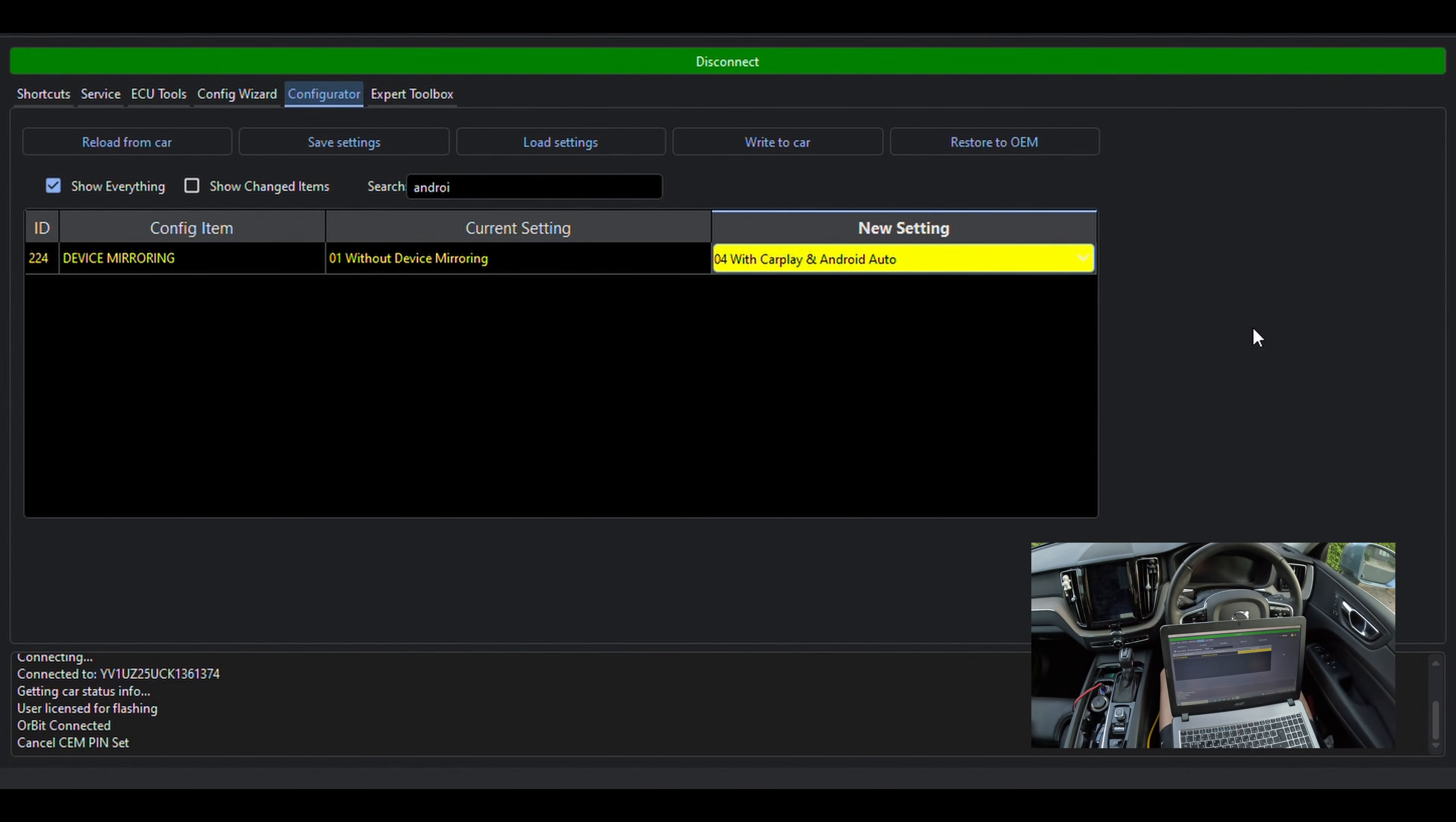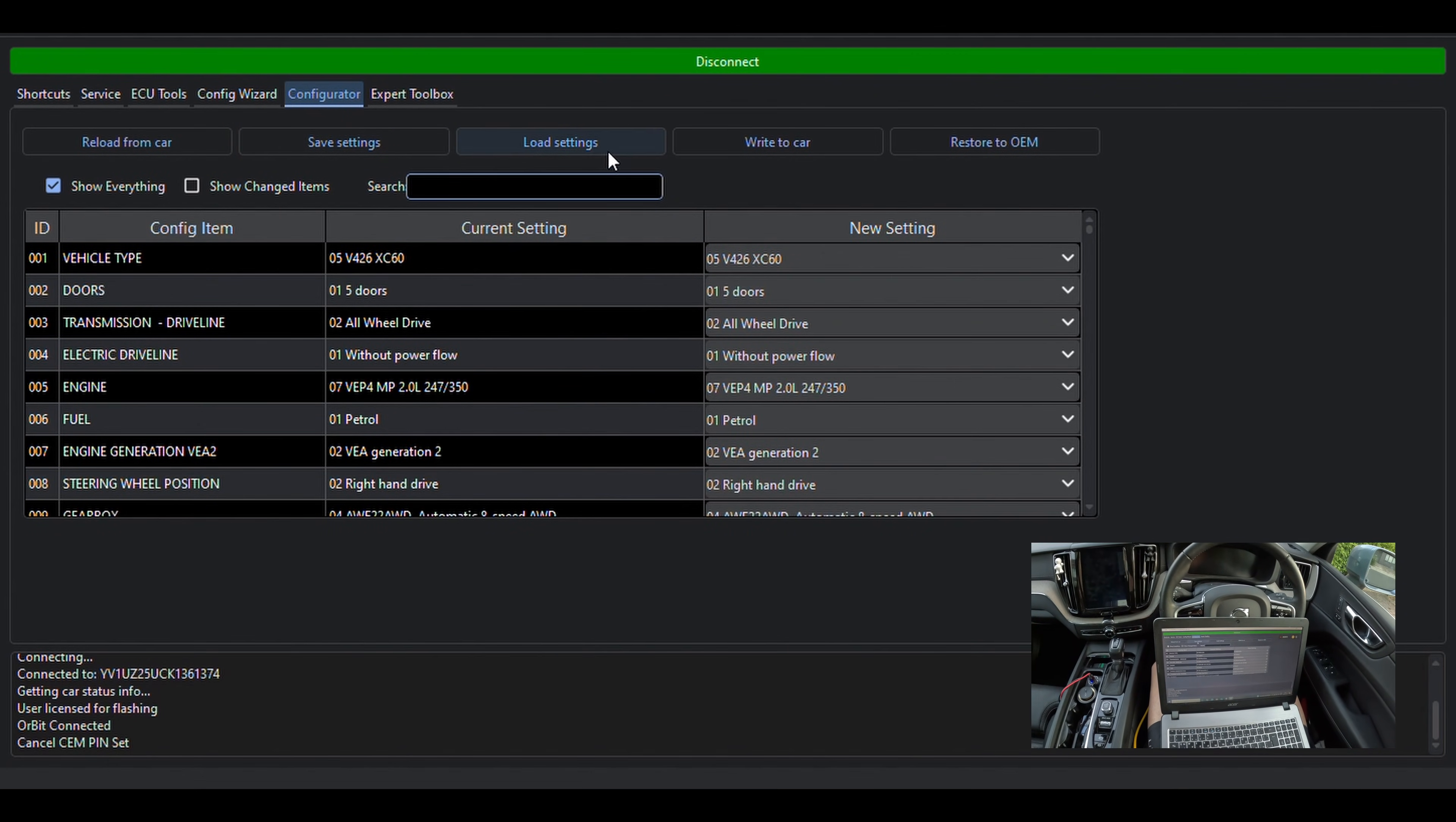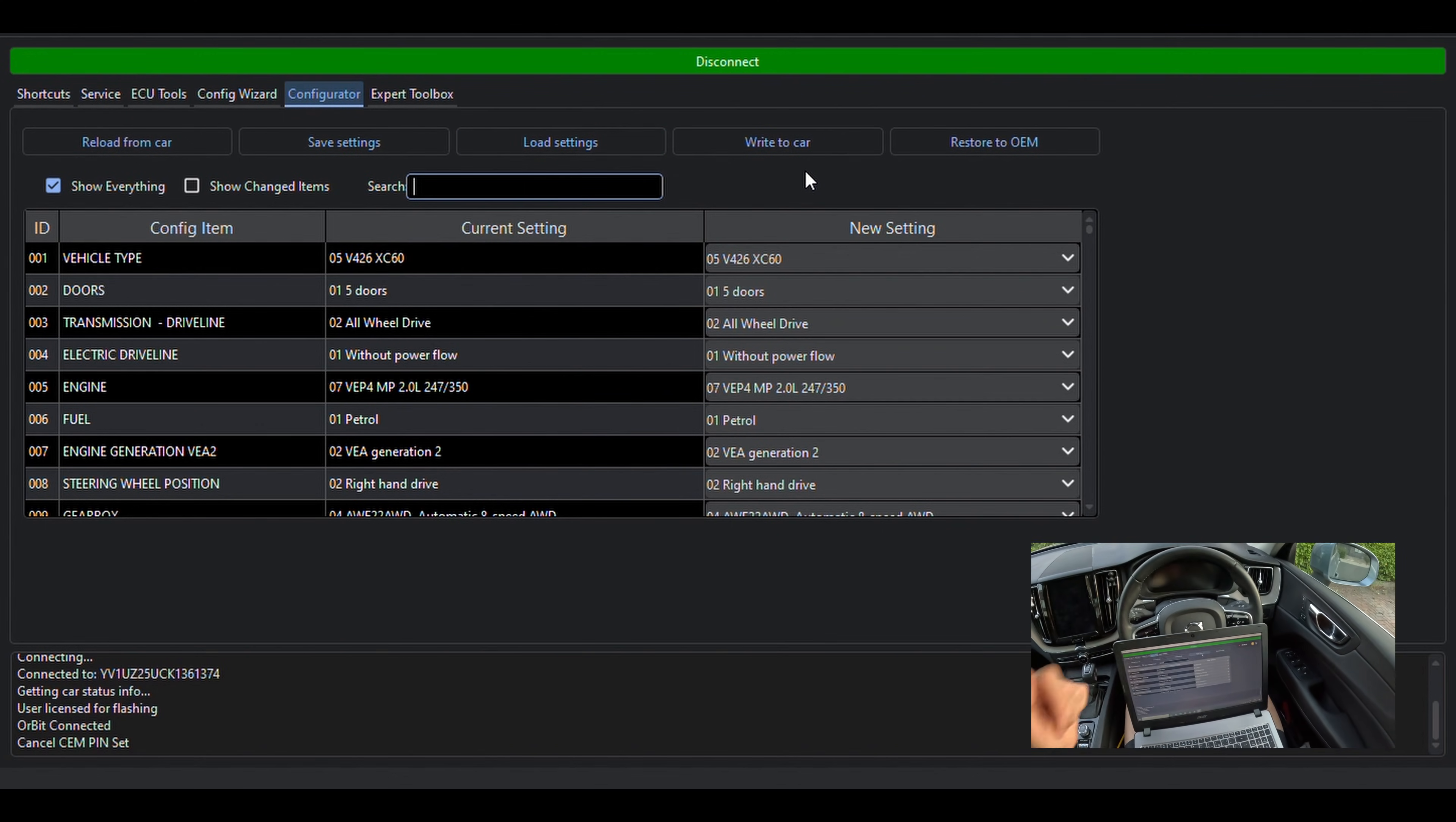After the desired options are selected, you need to write the changes to the car from the top function bar. You also have options to save current configuration settings, which you can load later if you need. You also have Restore to OEM button, which returns the configuration back to original.